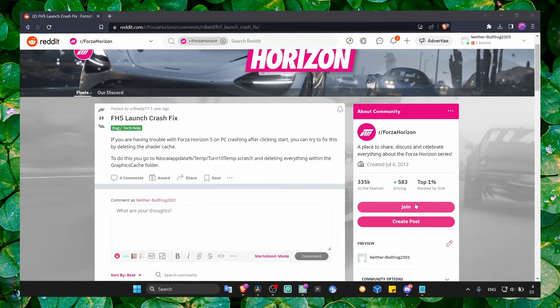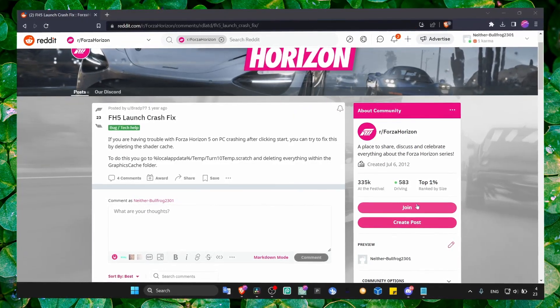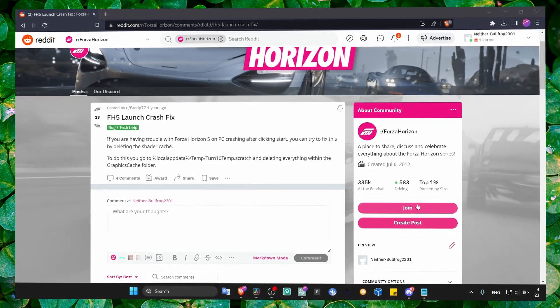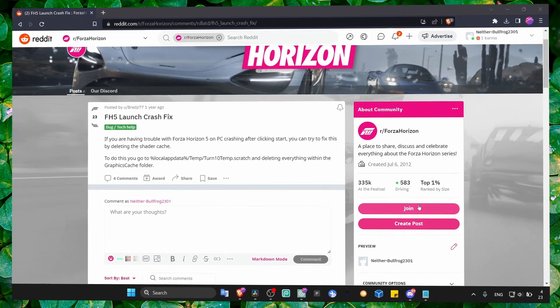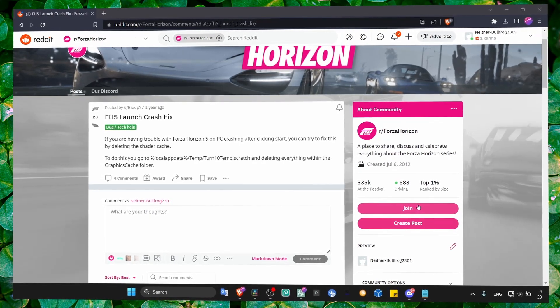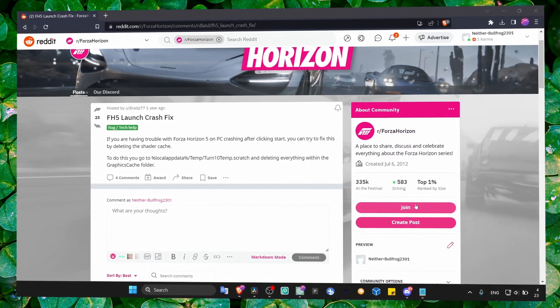It's very annoying and super frustrating - this crashing issue we have when we're trying to play Forza Horizon 5.